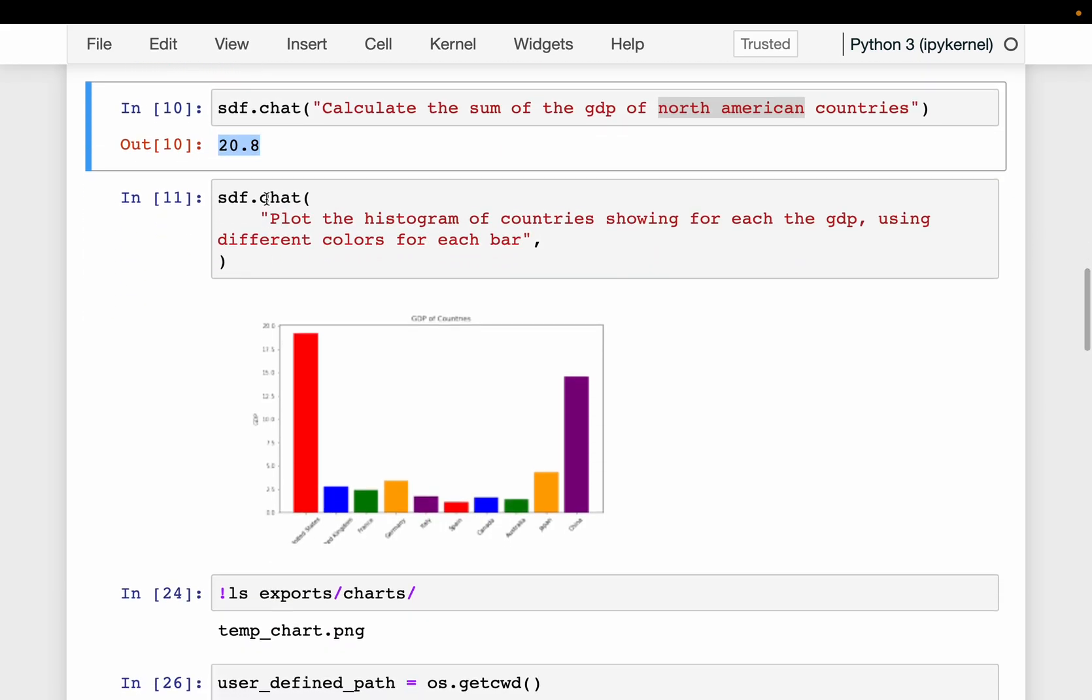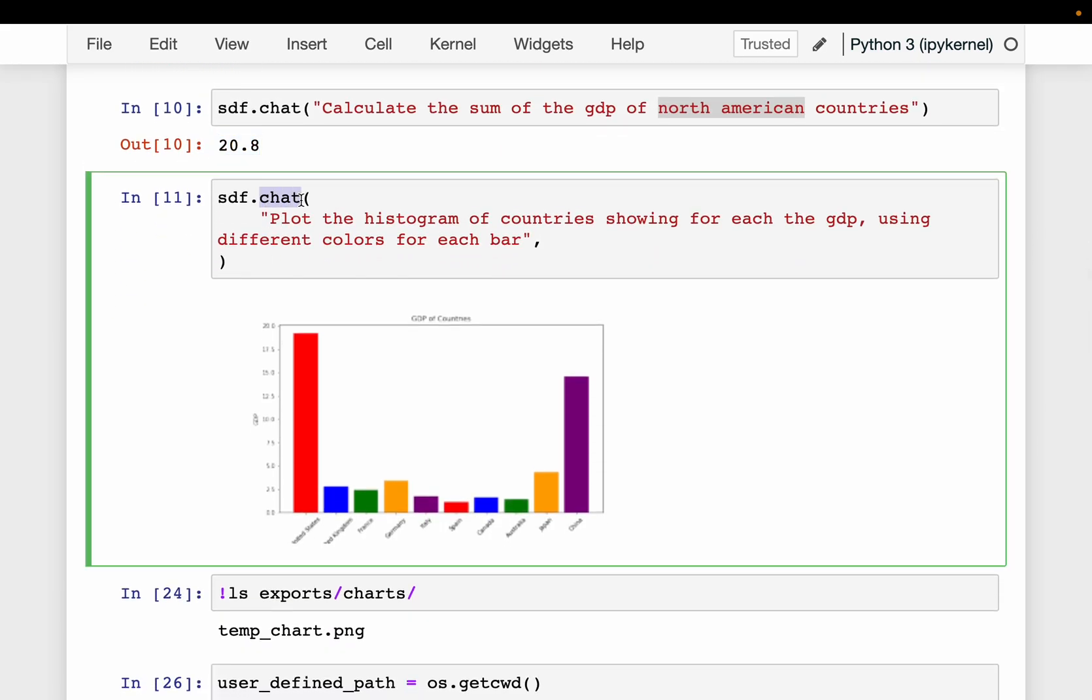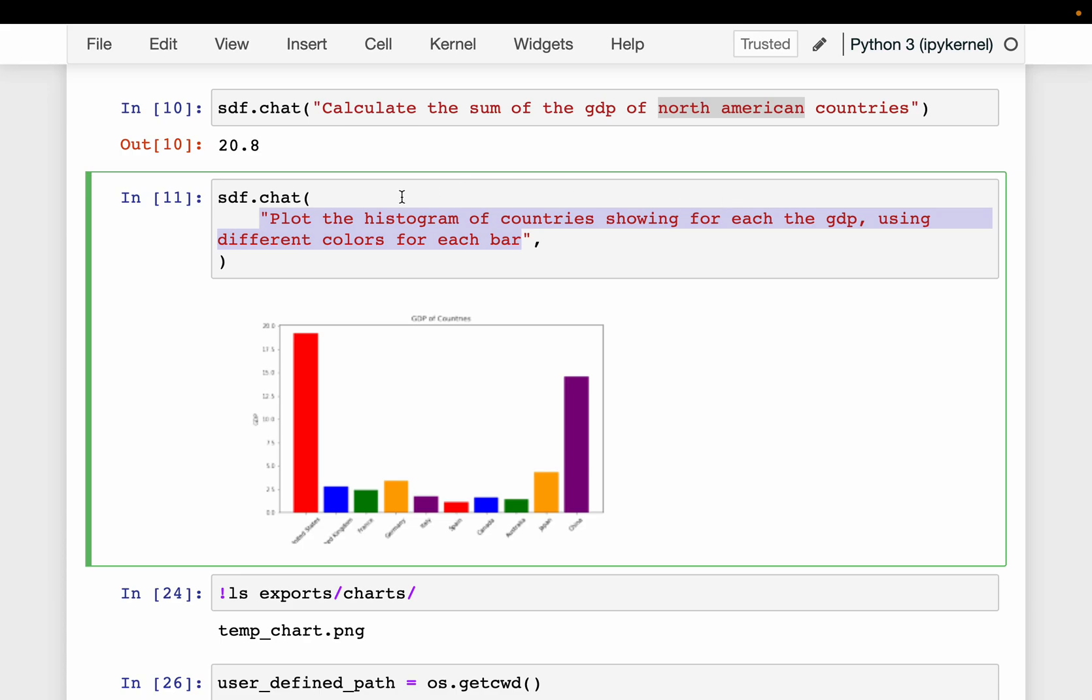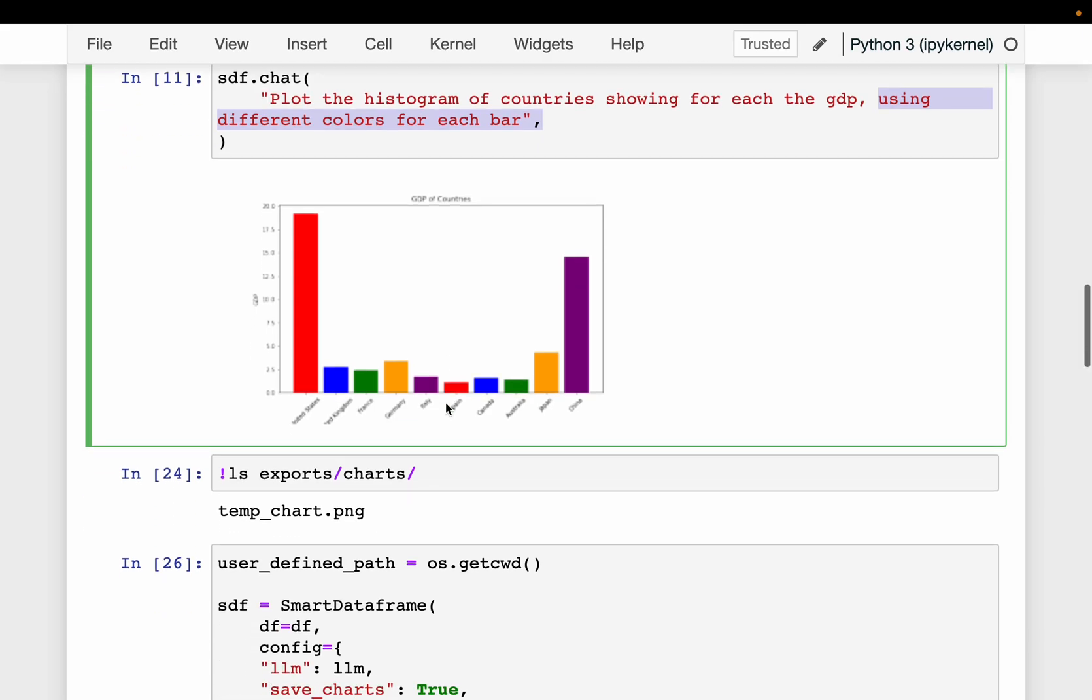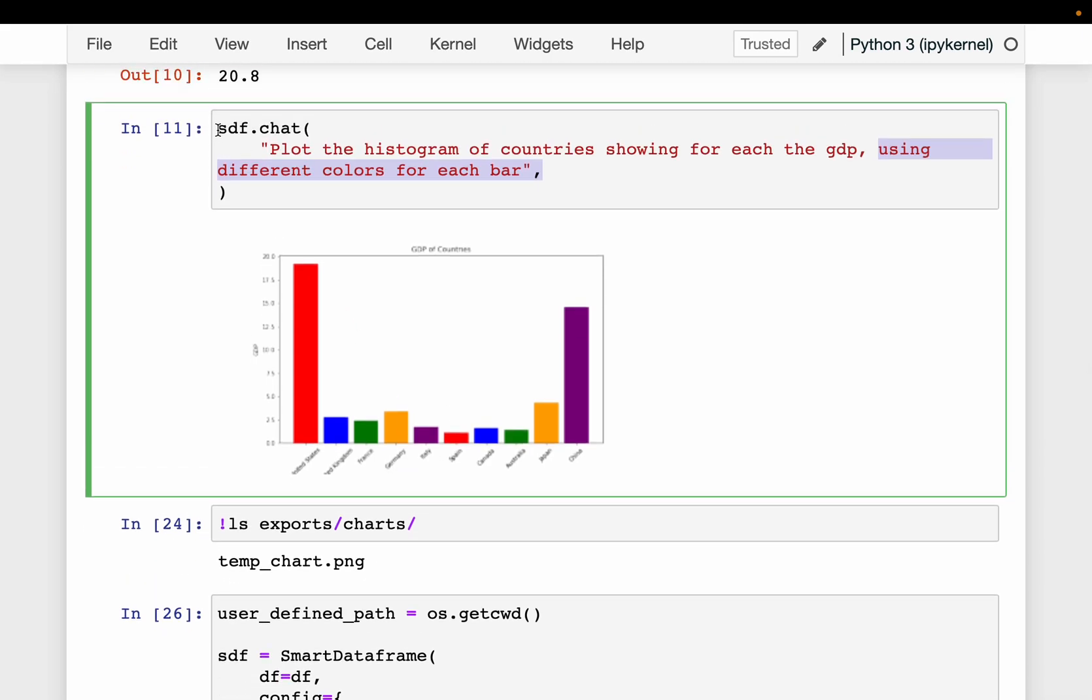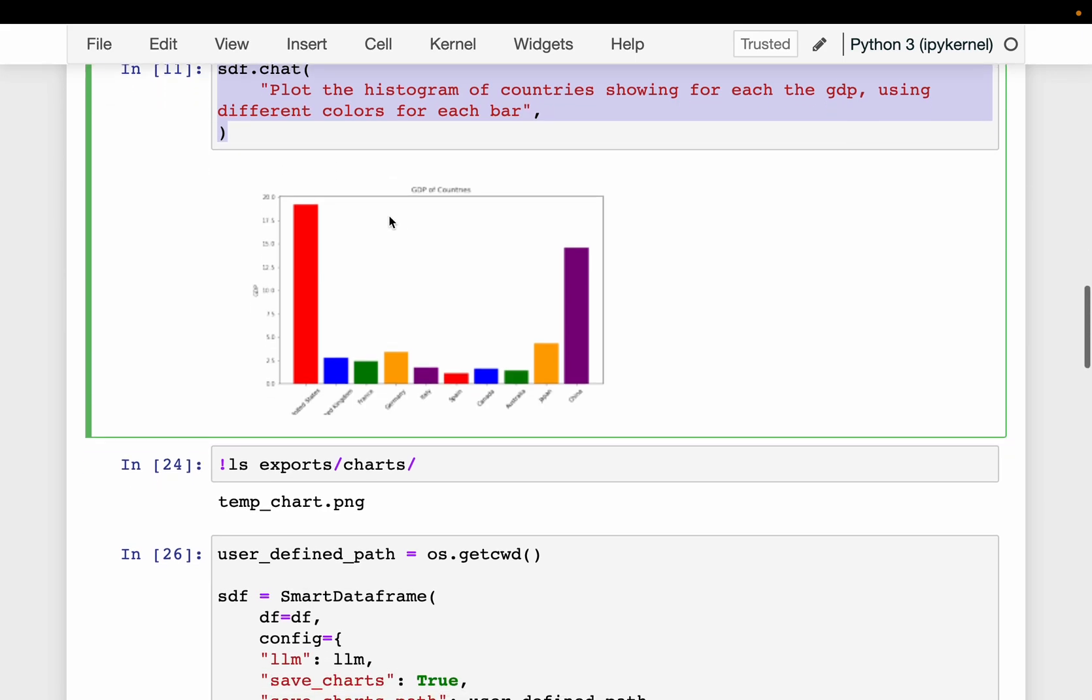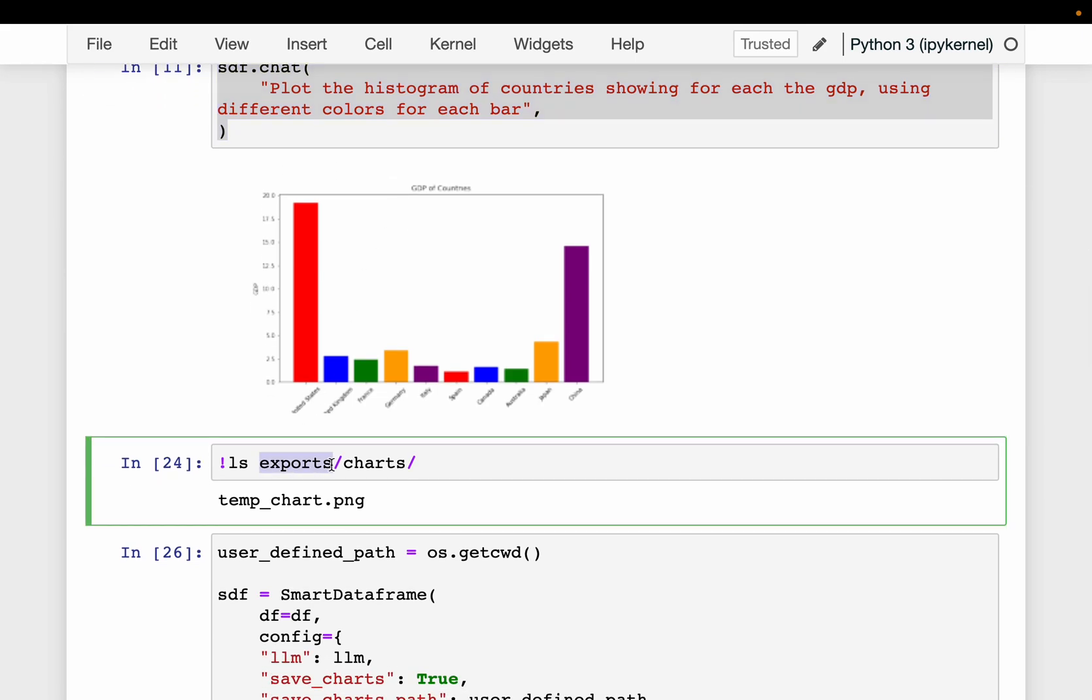And then we can even create plots by simply saying, plot the histogram of the countries showing for each GDP. So we want the country name on the x-axis and the GDP on the y-axis. And it should be a histogram type plot. And then here we are saying, using different colors for each bar. So it has even created a plot. Now, since we haven't mentioned the output path, it creates a folder called exports/charts where it saves the plot.